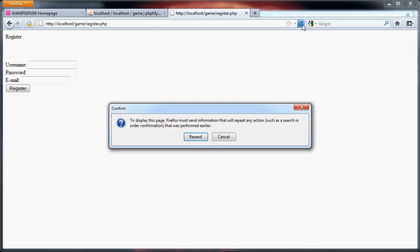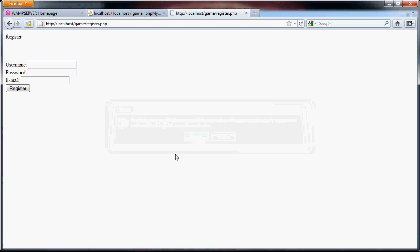But if we refresh the page, it'll say: to display this page must send information that will repeat any action. So this just means that you submitted a form, but nothing might have shown up.